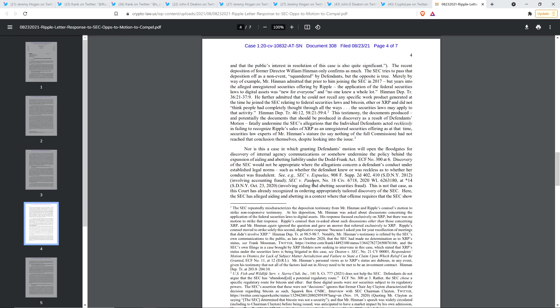And so Hinman is admitting legal clarity doesn't exist, which isn't what he was trying to do there, but that's what happened, which is hilarious. Oops-a-doodles, William Hinman.